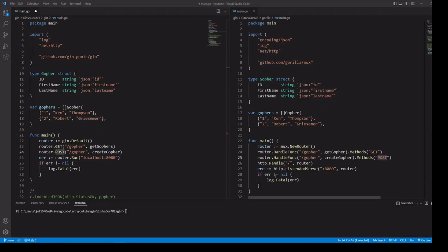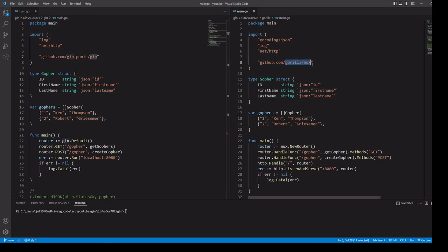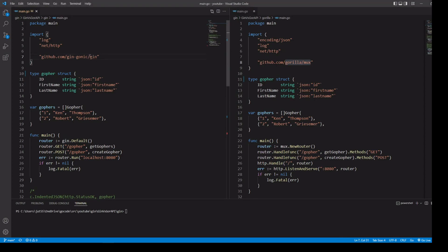If you want to create an API with Golang, you want to be able to route your request not just by the path, but by its HTTP method as well. So you've probably taken a look at Gin and GorillaMux. Here we have two different files — one where we've created our API using Gin, and another one where we've created our API using GorillaMux for our routing. We're going to take a look at the differences in the code.